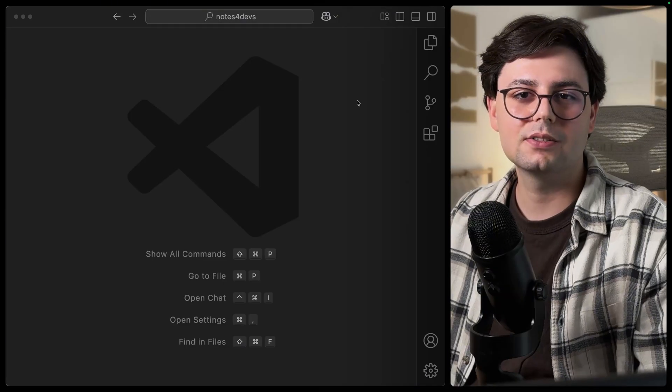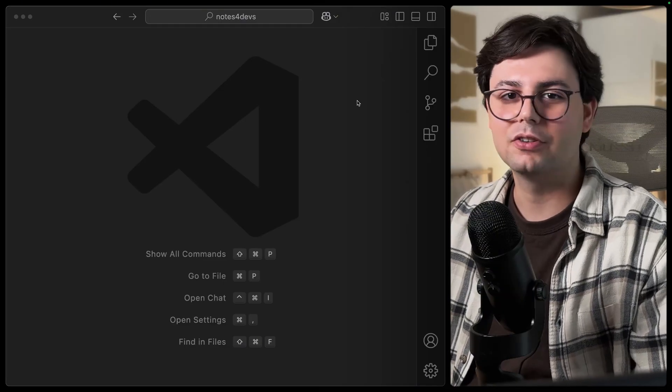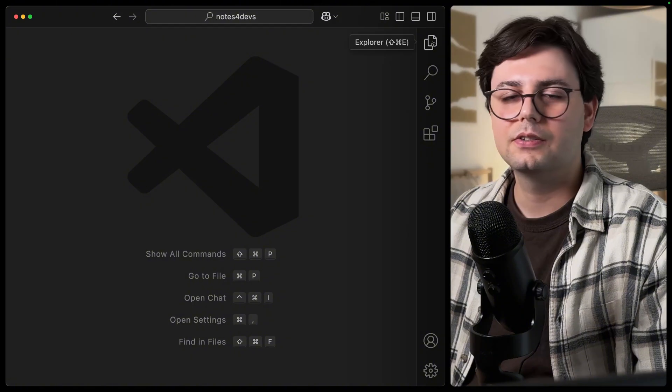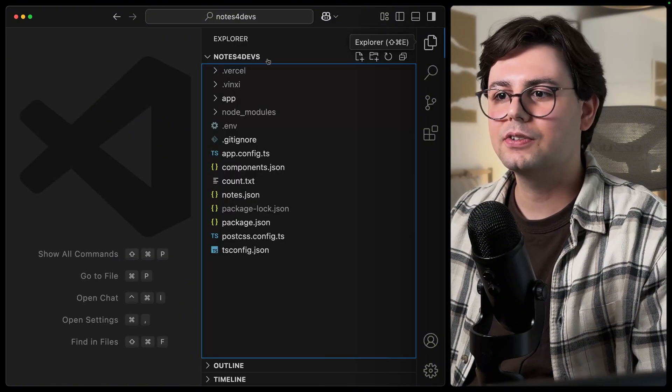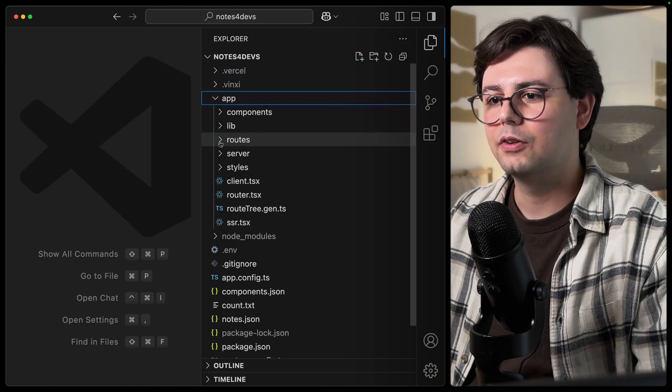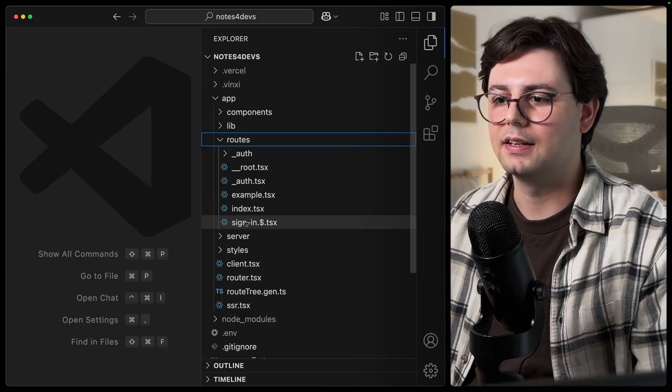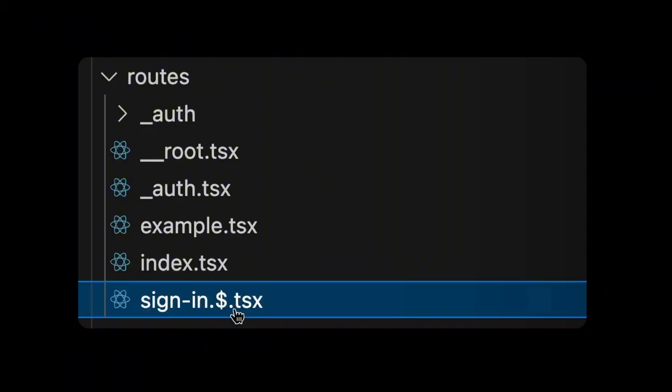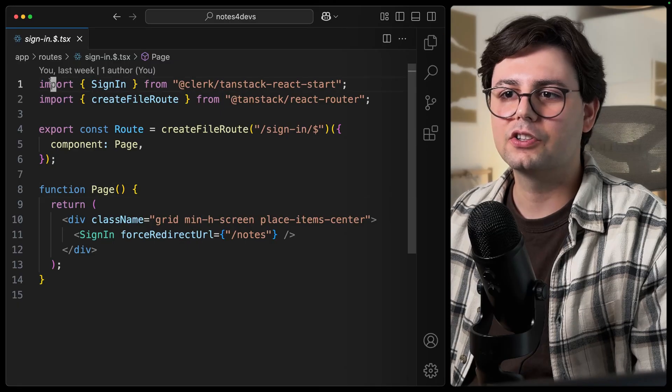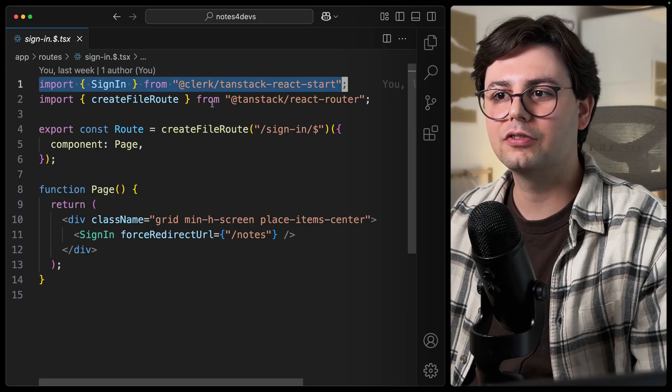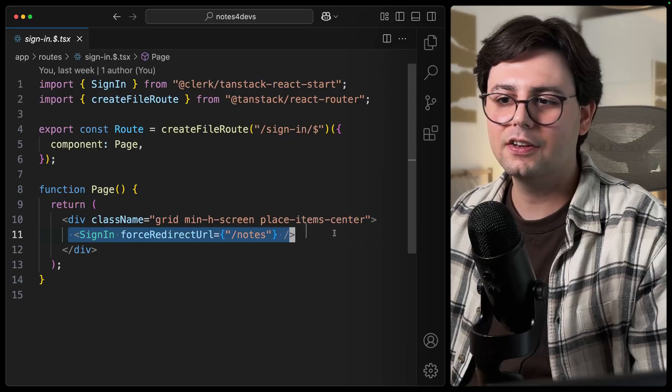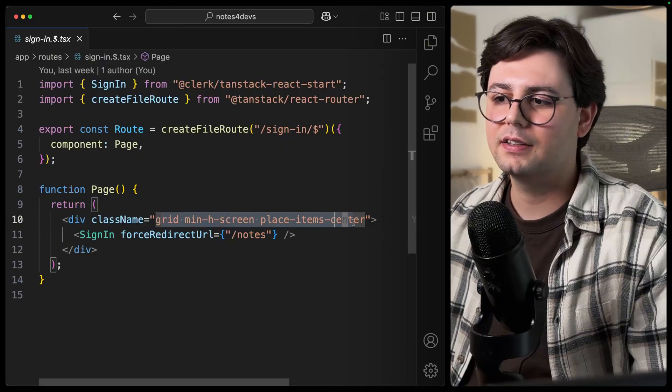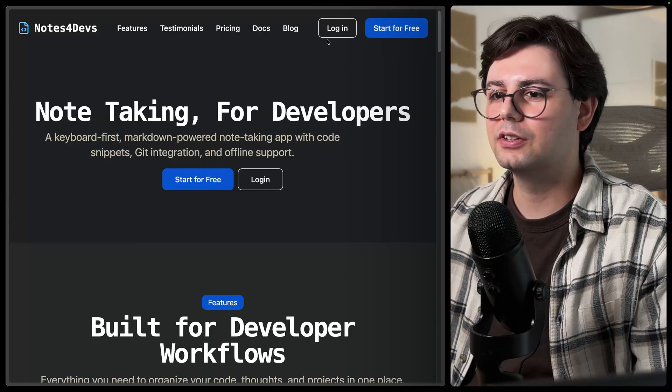So once that's all set up, we can start by adding, for example, a sign-in page. So here we are using TanStack Start. So inside our app routes, you can just add a sign-in page. I've defined it using the dollar sign, which means that all the URLs that start with sign-in are going to be handled here. So I just imported the SignIn component from Clerk and added it here. And I also made it centered. And this is what it actually looks like.